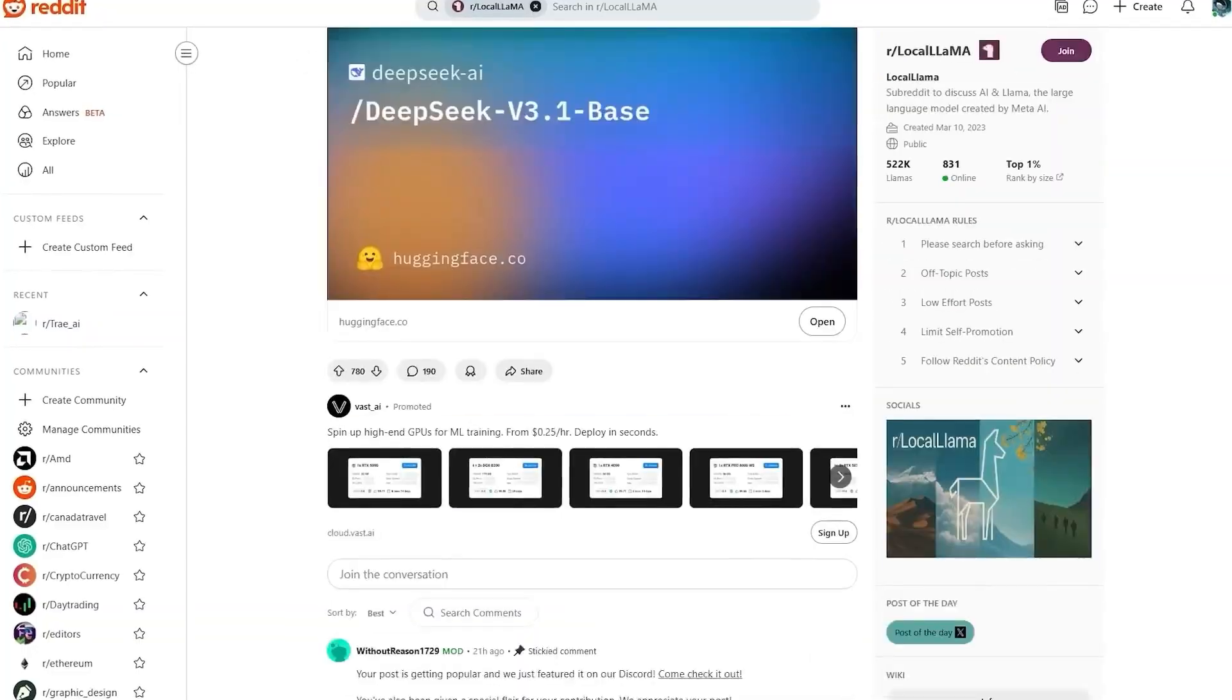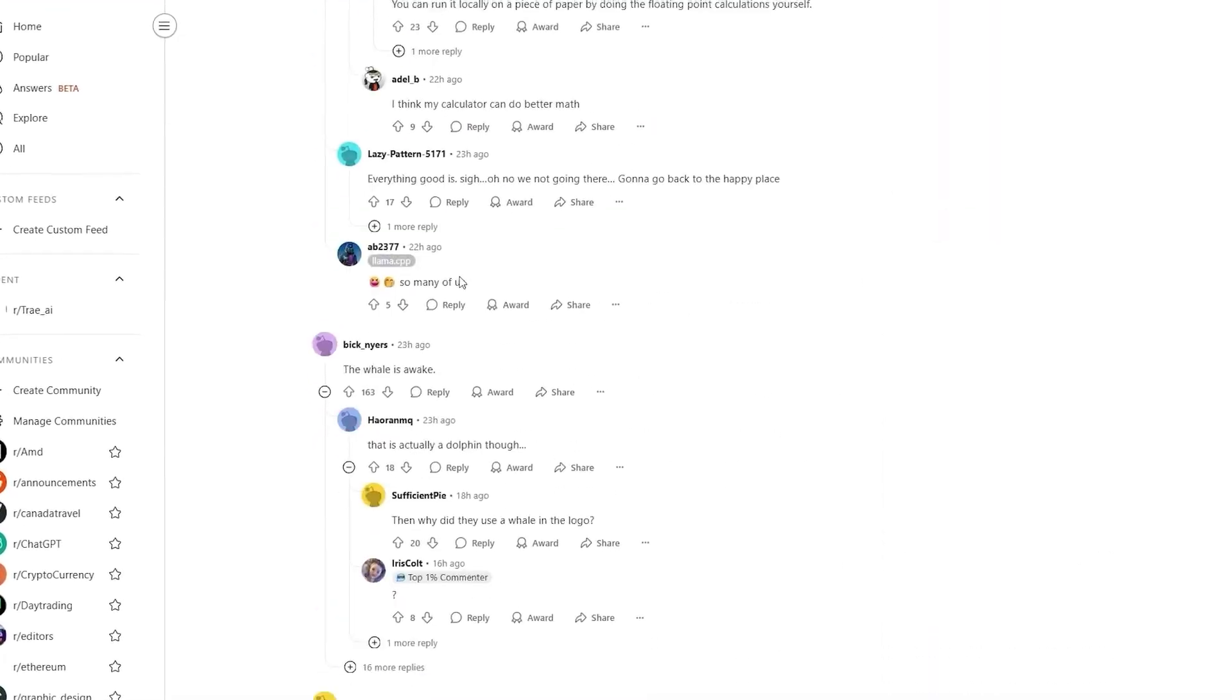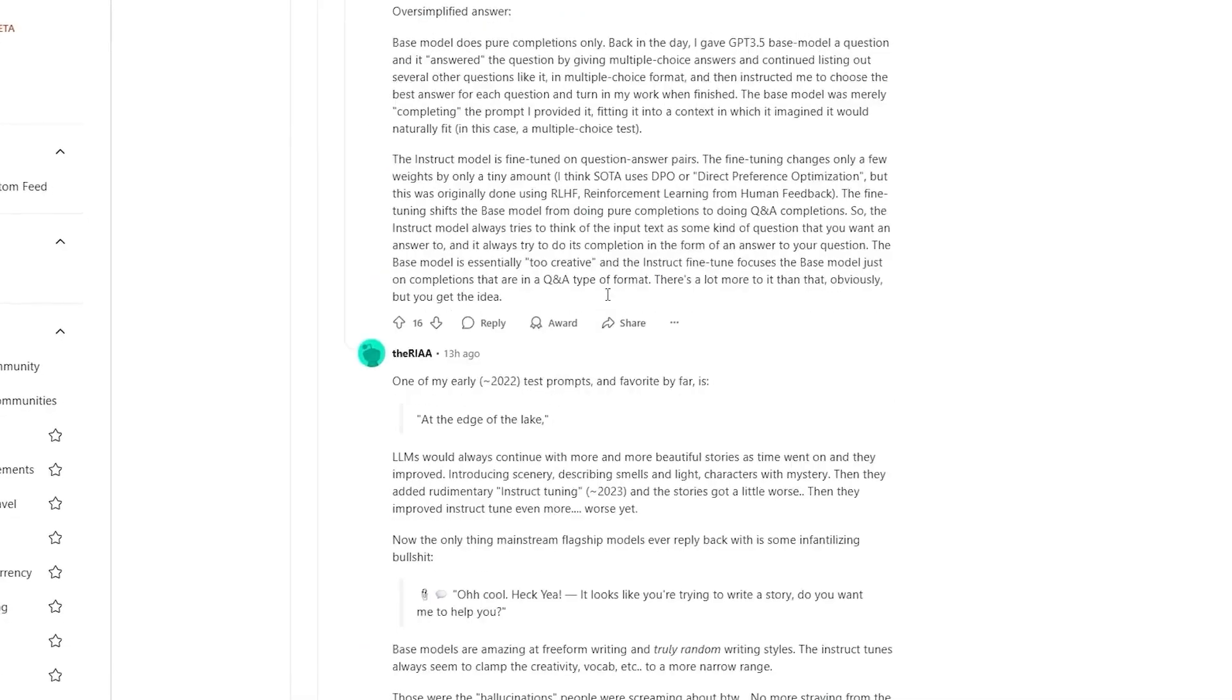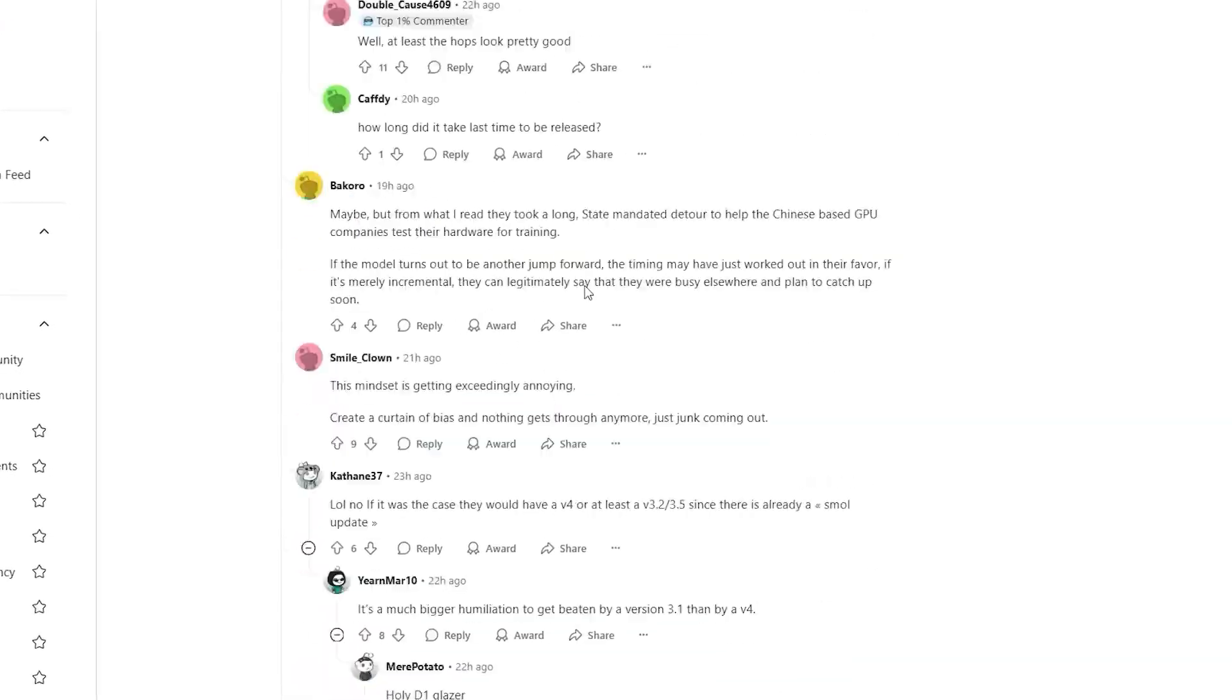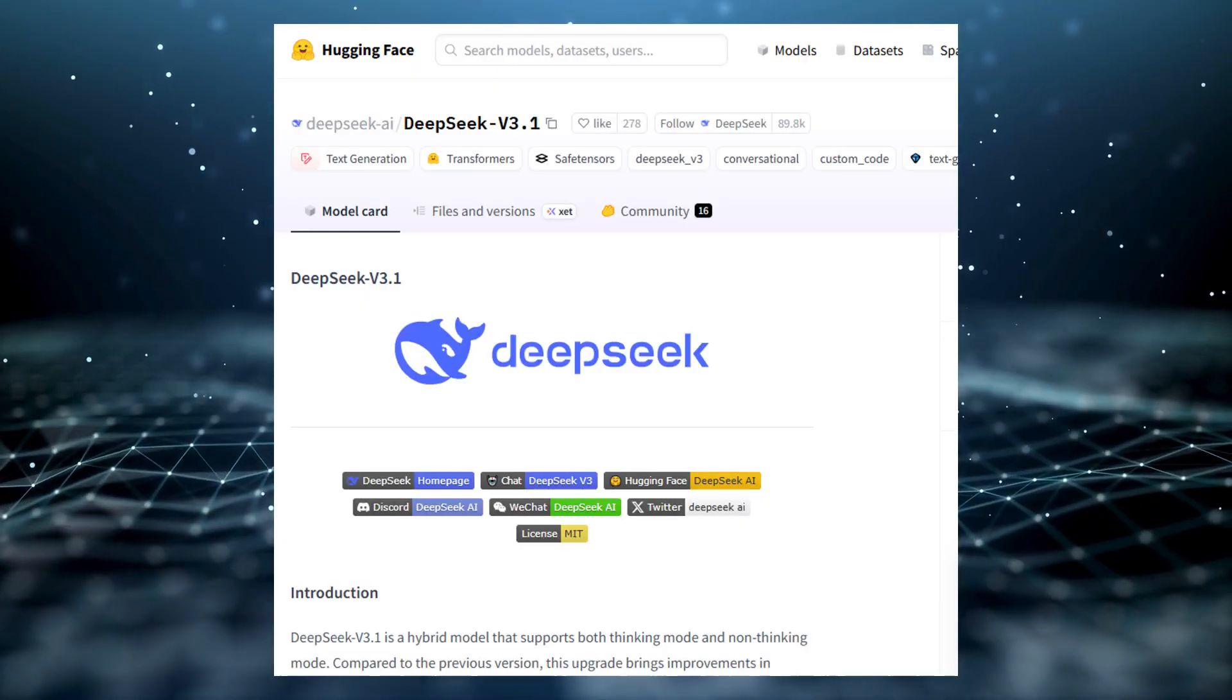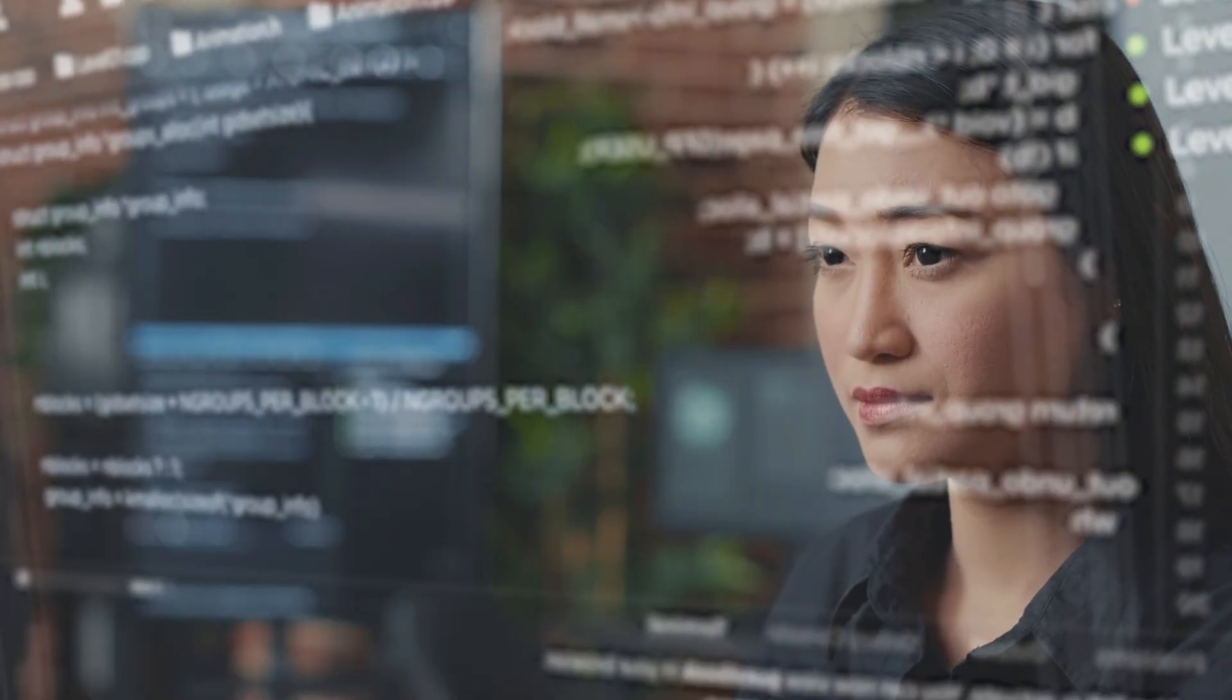On Reddit, people noted longer outputs, stronger benchmarks, and the disappearance of the old Think button. The model card wasn't even live yet, and V3.1 was already trending worldwide. This isn't DeepSeek's first industry quake.